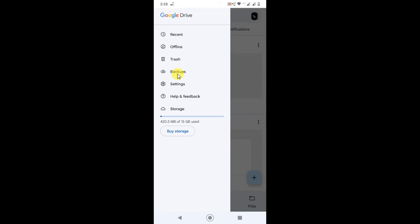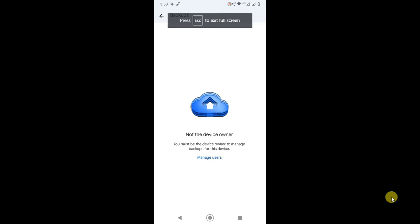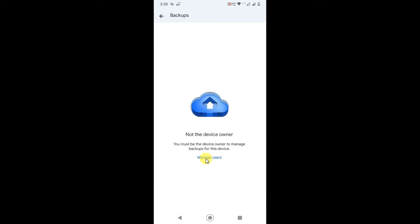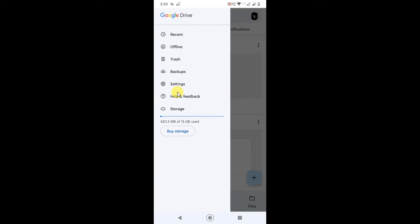When you delete anything, it will go to the Trash folder and stay there for 30 days. You can restore it within 30 days, or you can delete it permanently by going into the Trash folder. Under Backups, you will find your WhatsApp backup and all other backups — note that you must be the device owner to manage backups.